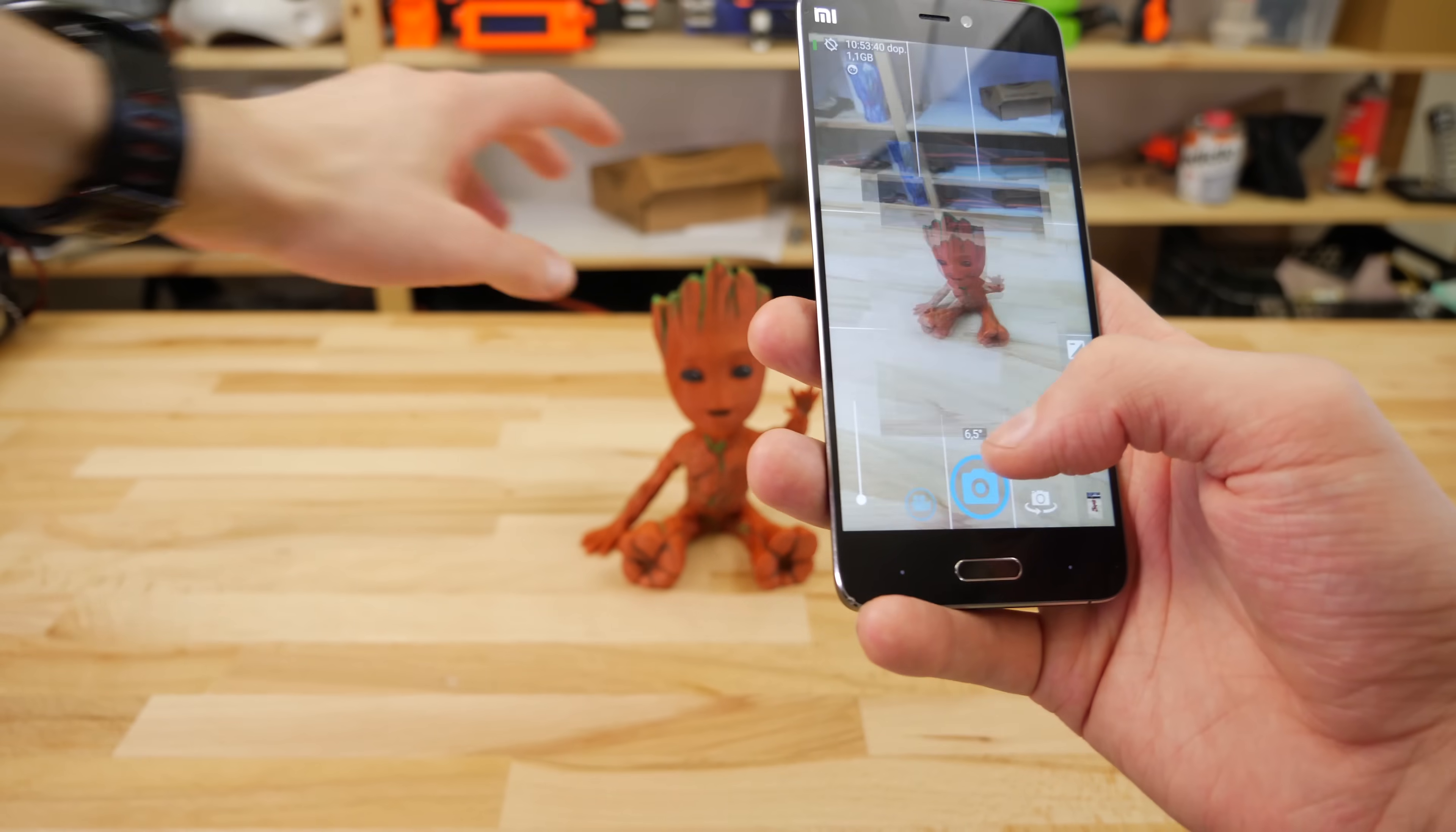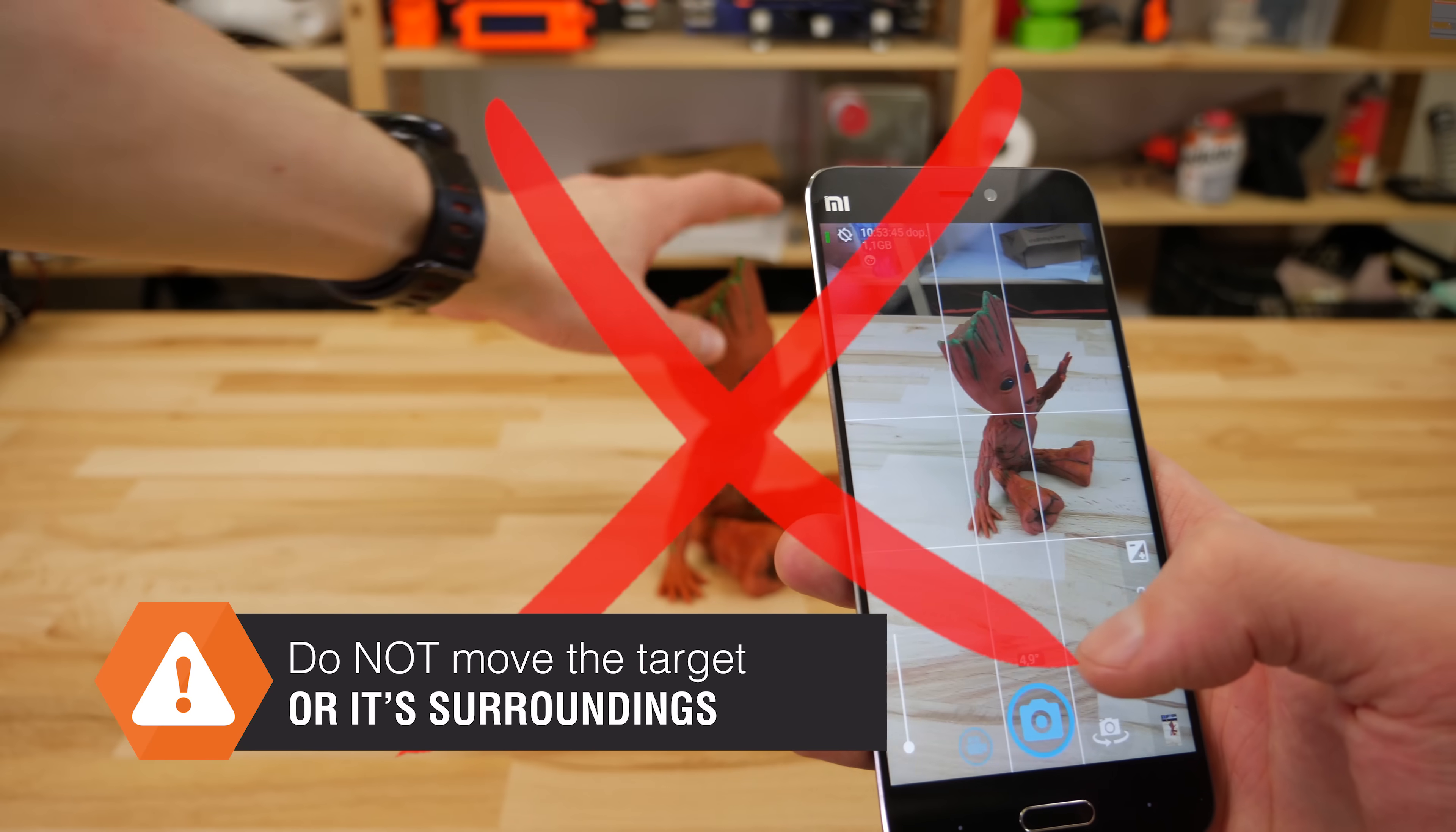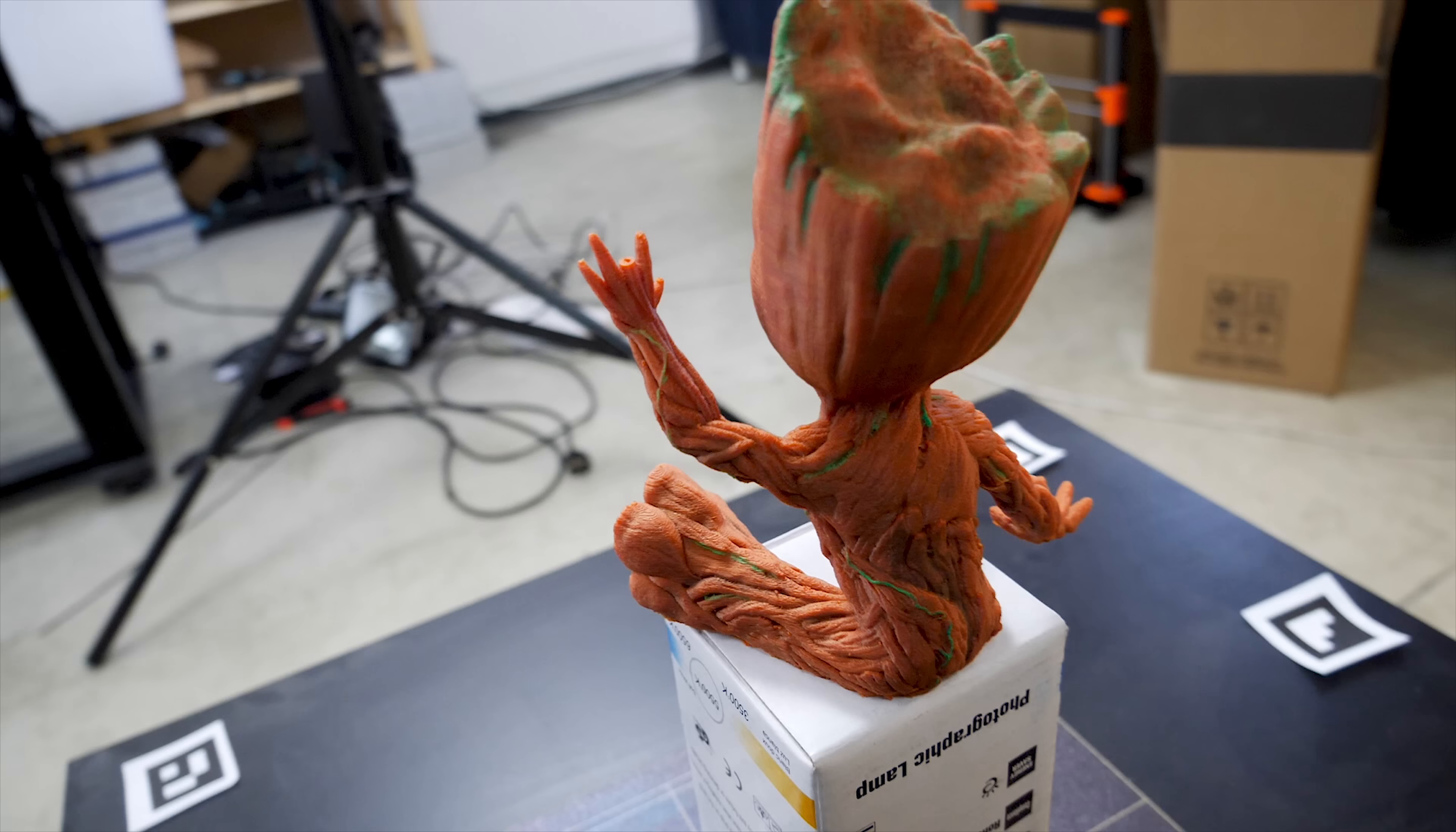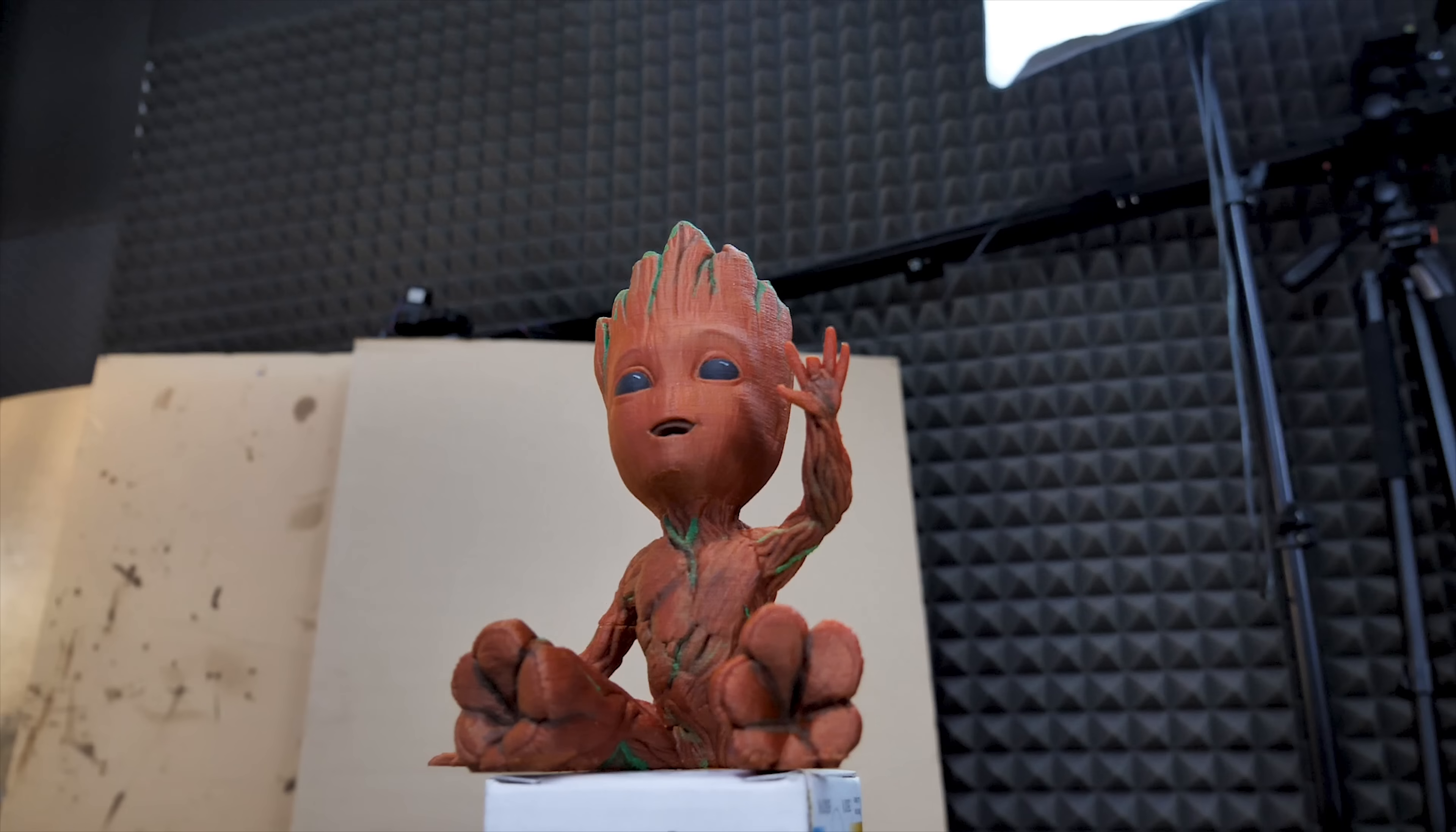Do not move the object or its surroundings between shots. The photogrammetry software is looking for features not only on your object but also in the background, so this would really confuse it. This is an example of a decent set of photos for photogrammetry.